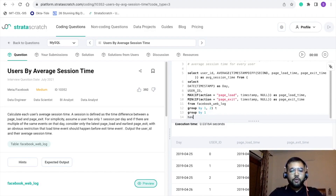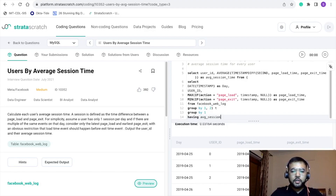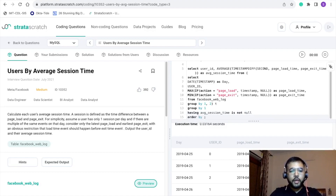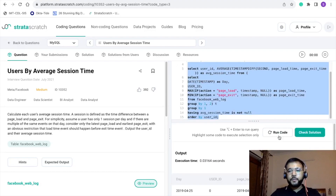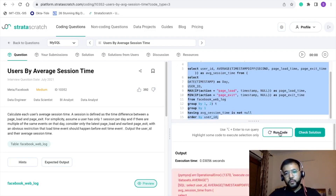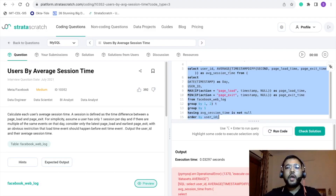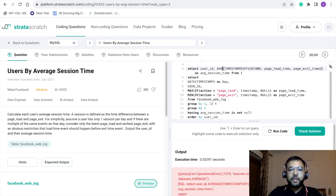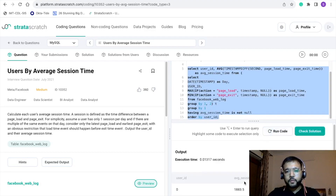I want to put a condition HAVING average_session_time IS NOT NULL, and ORDER BY user_id. Let's execute this. We are getting some error. In MySQL, to find the average we do not use 'average' — we have to write AVG. Let's execute this again.